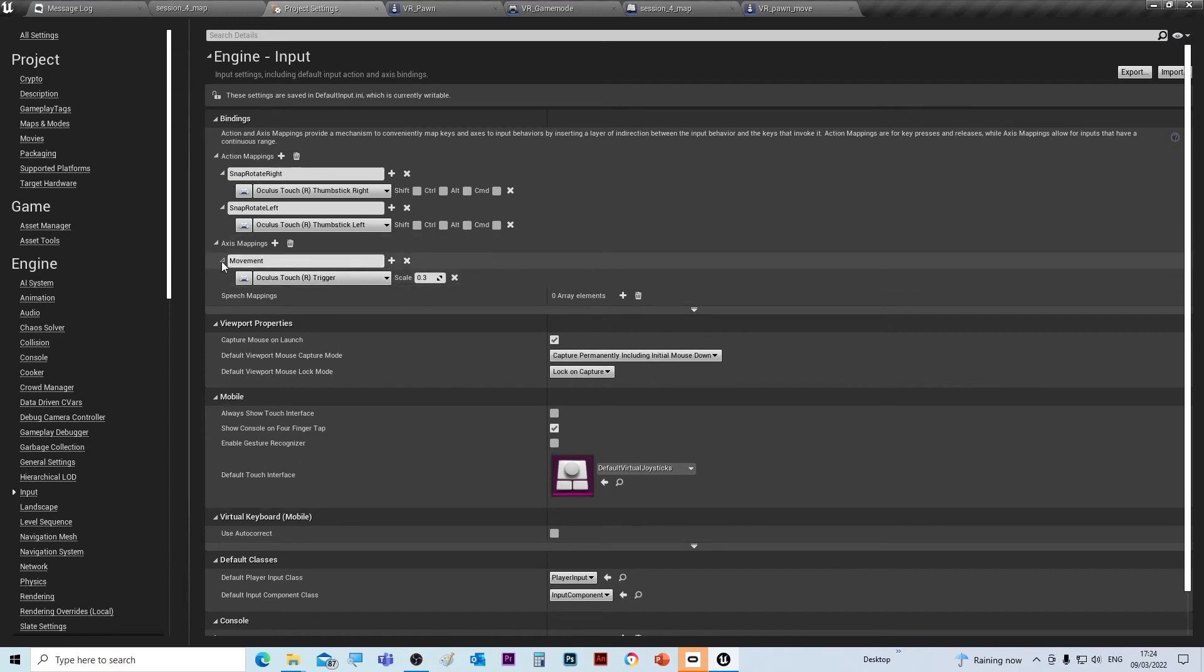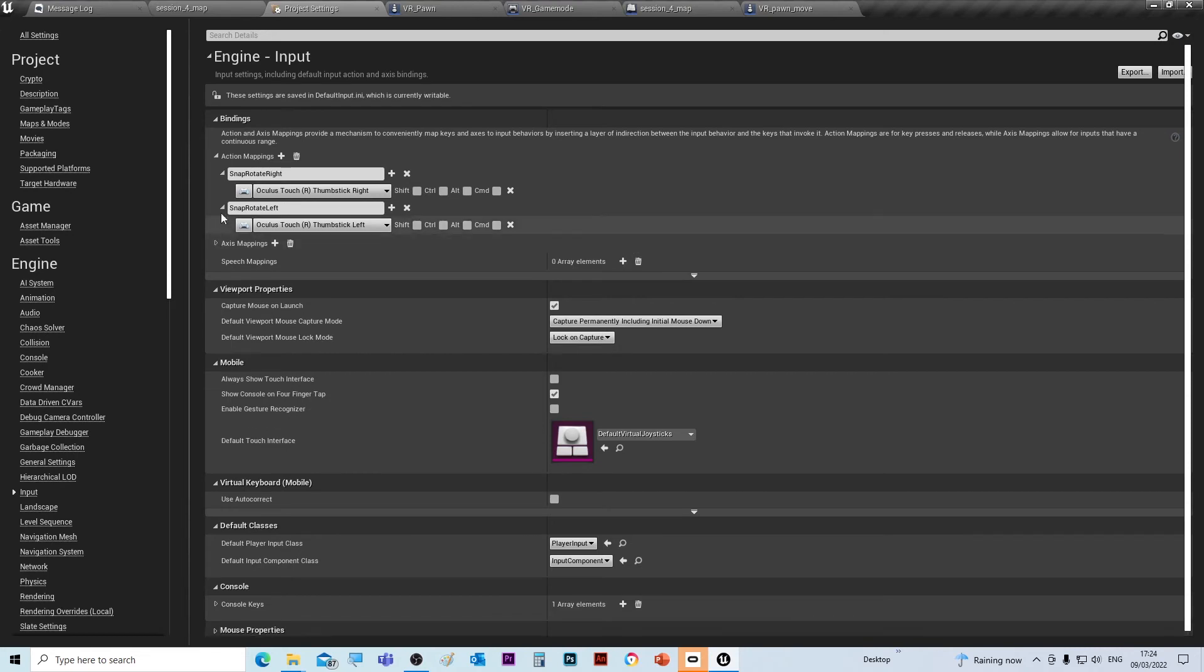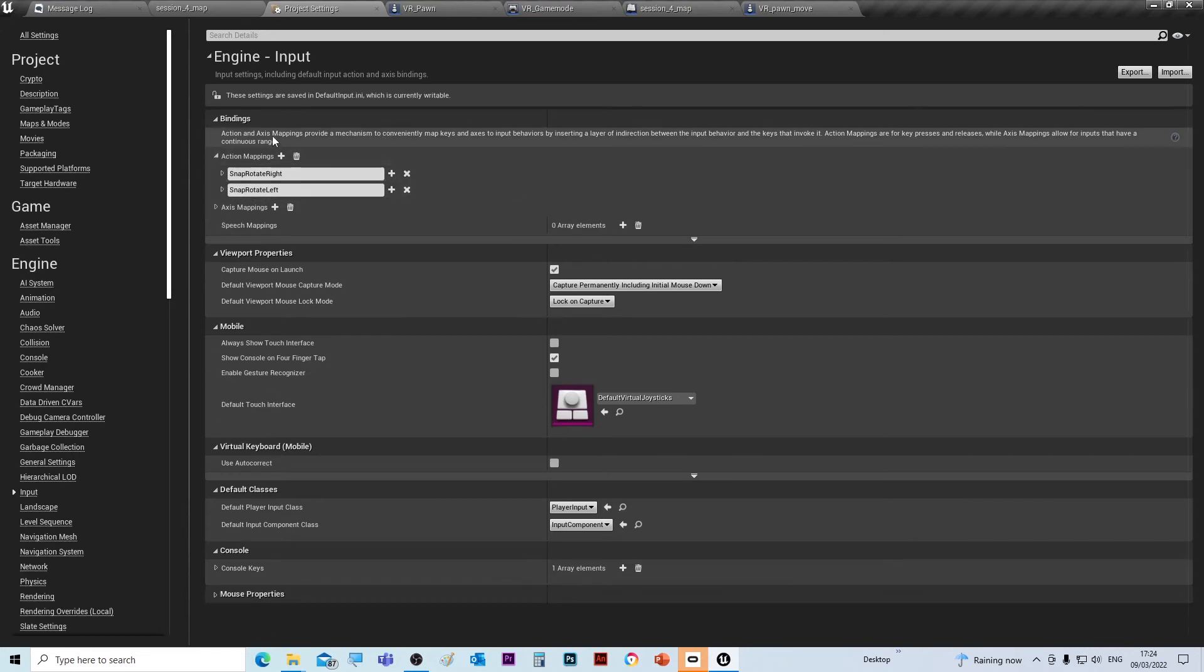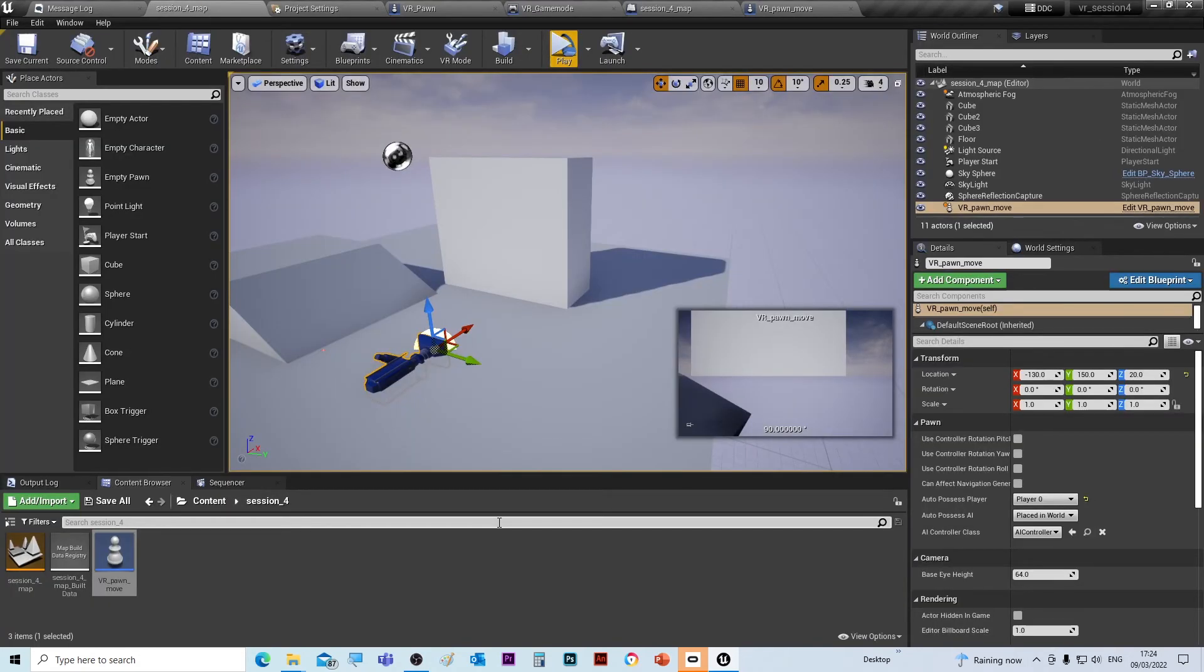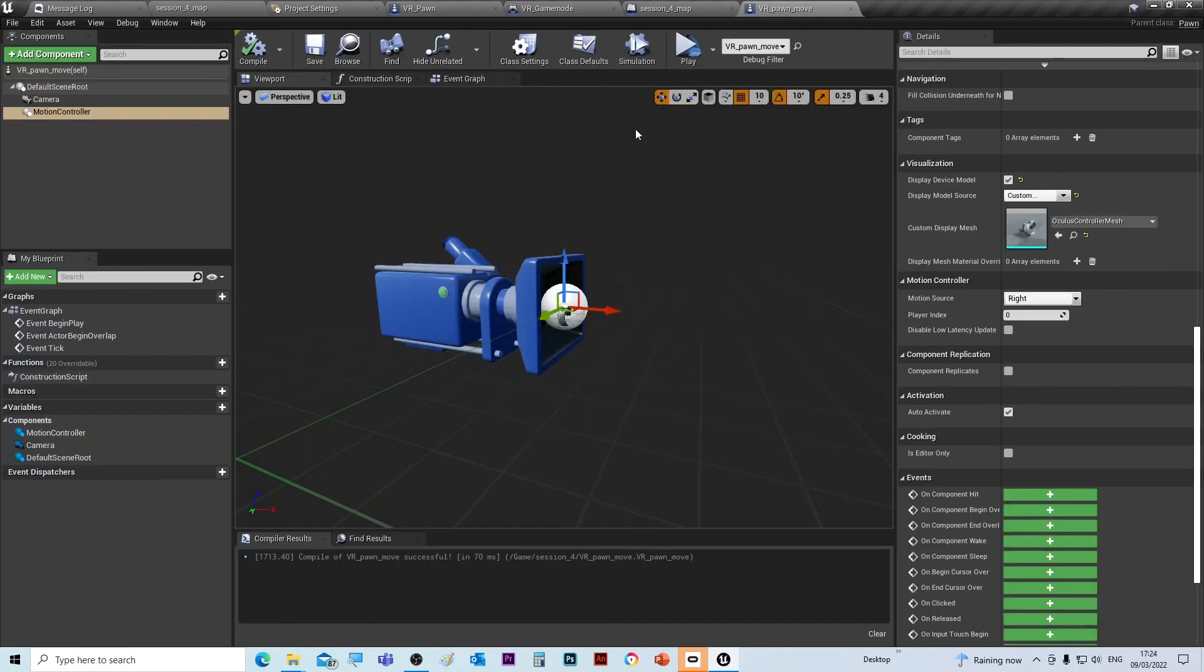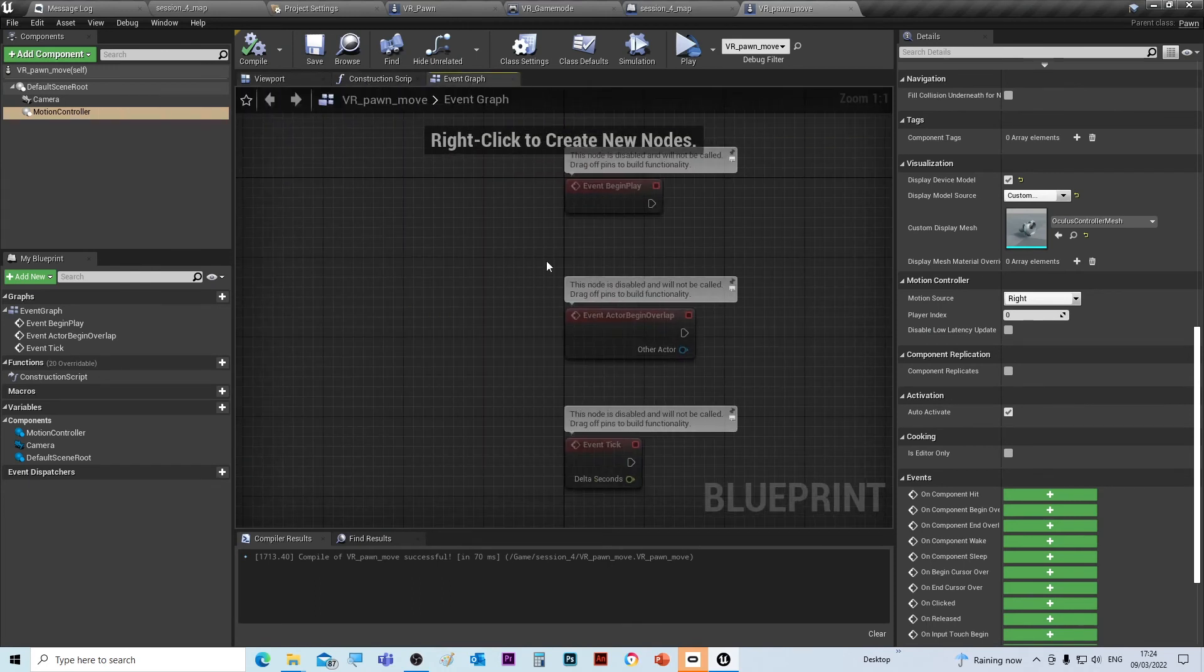Okay, once those three are done, we can close those and then we can go back to the map. Now if we go inside the VR Pawn, move inside here, we've got three tabs. If you go to the Event Graph,